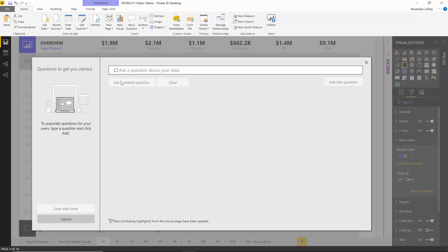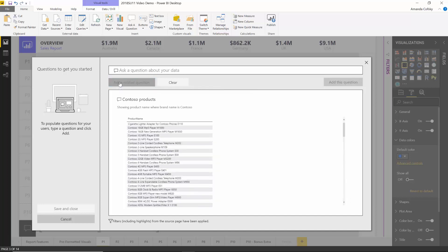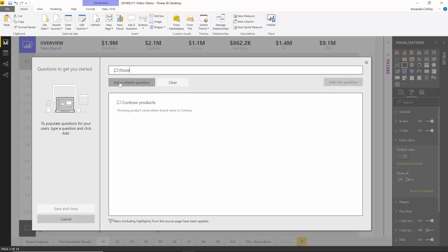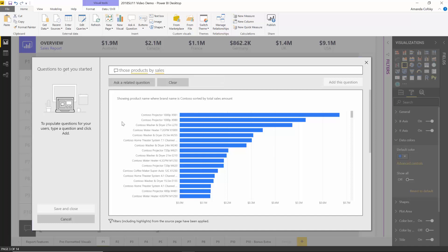This month's update is the new Ask a Related Question button. Whenever a user is consuming your report and asks one question, they can ask a follow-up type question by clicking this button, and any further question they ask has the filter context from the previous question. For example, I can ask 'Contoso products' and get a list of all products sold by Contoso. Now if I wanted to know the sales amount for those products, I can ask a related question — 'those products by sales' — and this Q&A result is filtered to just products from Contoso.